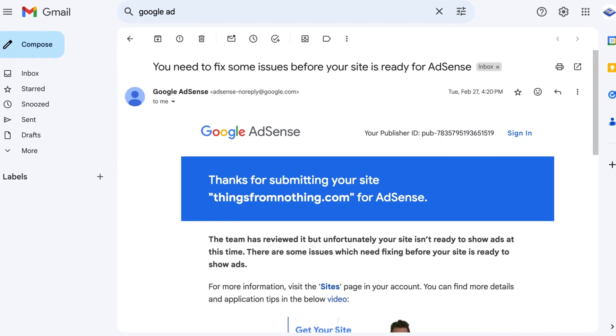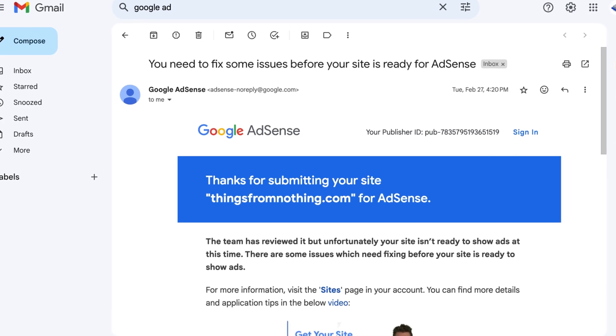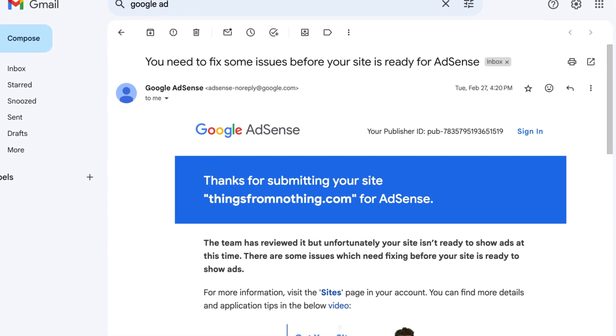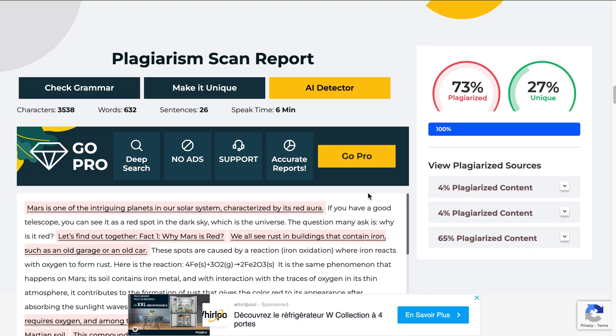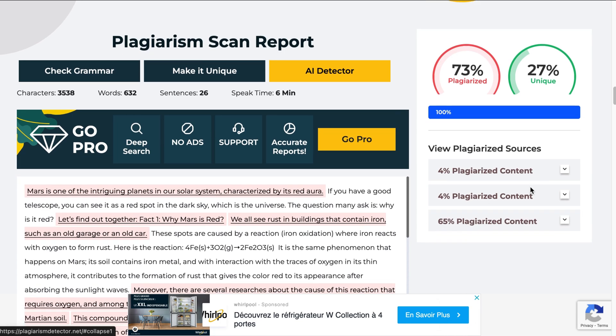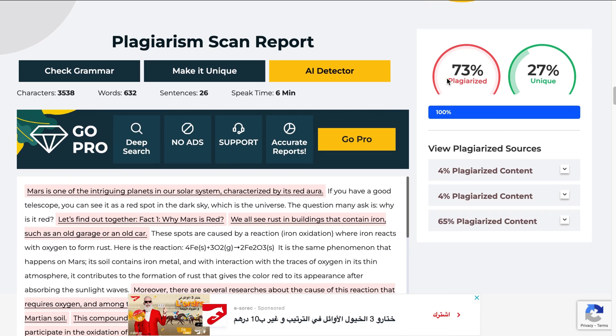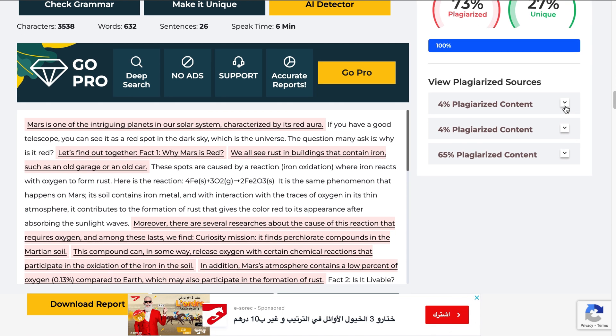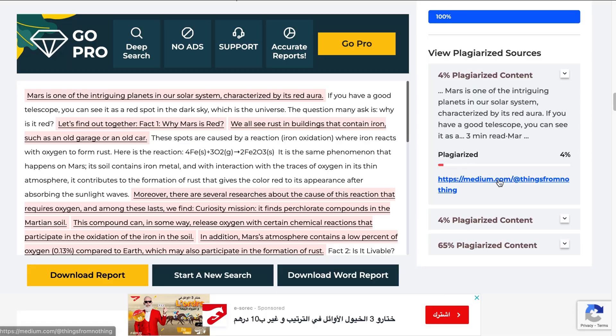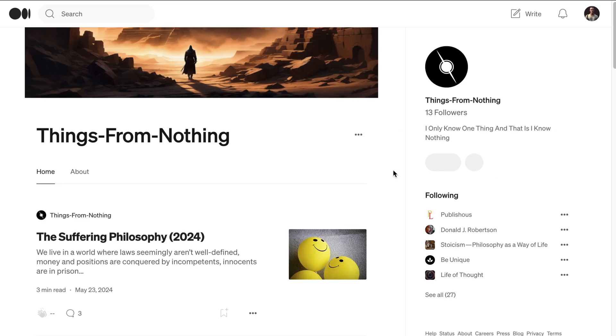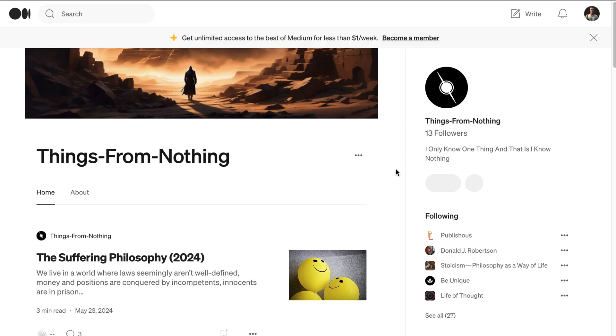This was actually one of the main reasons why Google AdSense rejected my first site, because after I put my blog page through a plagiarism checker, the tool found some duplicated content. Upon checking the source, all of it was from Medium, which is actually my Medium account.